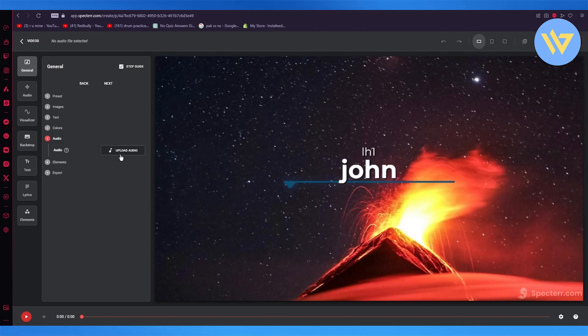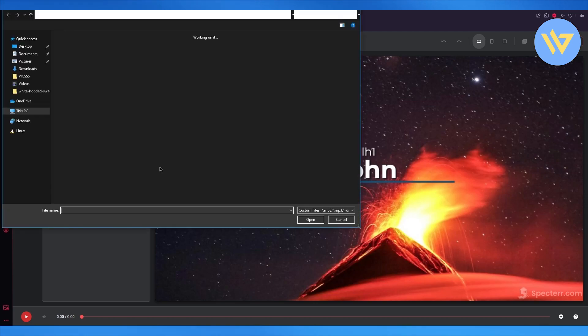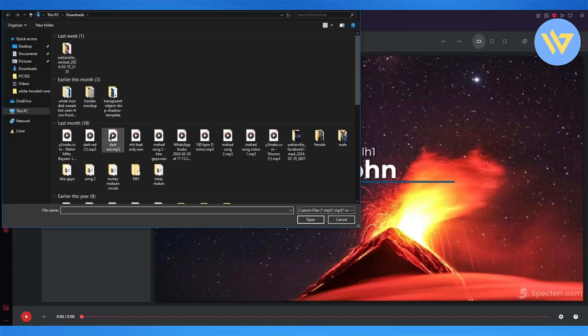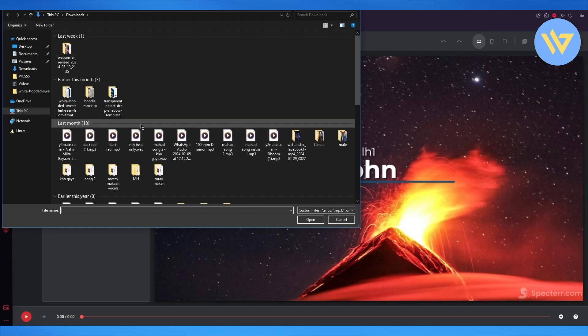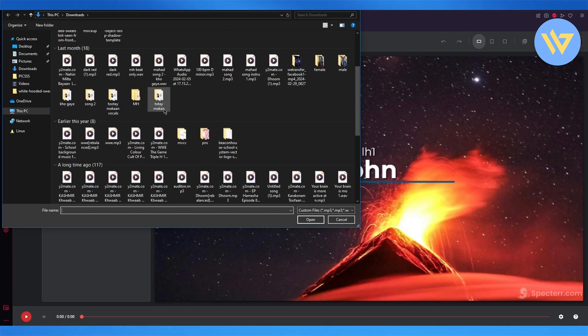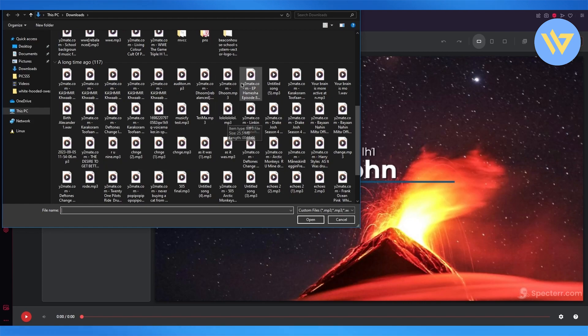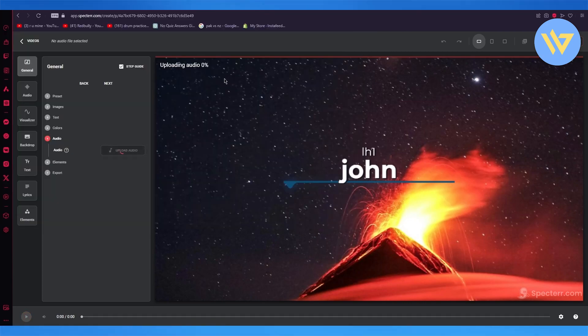Then you have the audio, which is the most important part. So you can go into upload audio, and just upload any type of audio that you think will be fitting onto this design. So let's say I'm going to go with this audio right here.